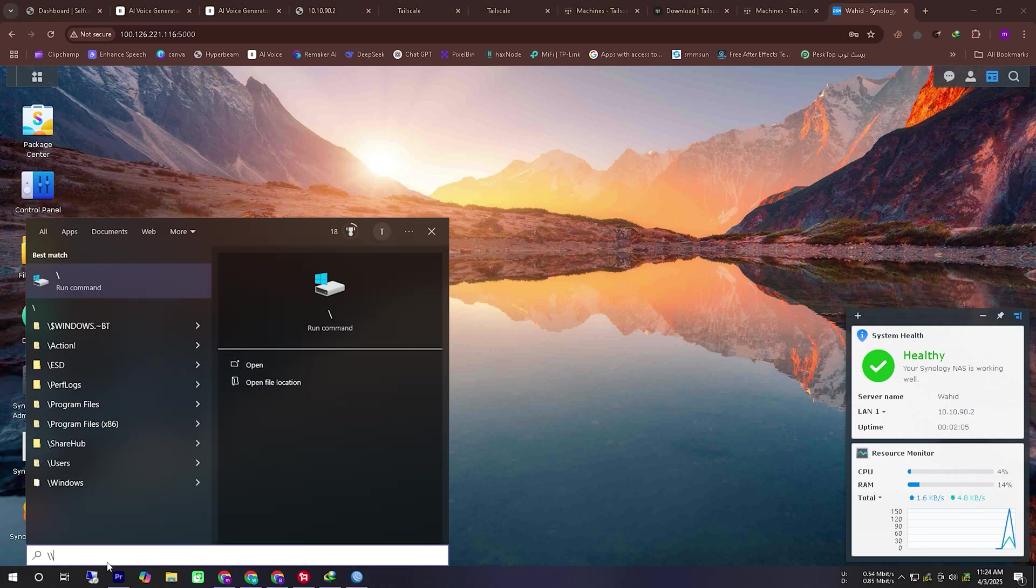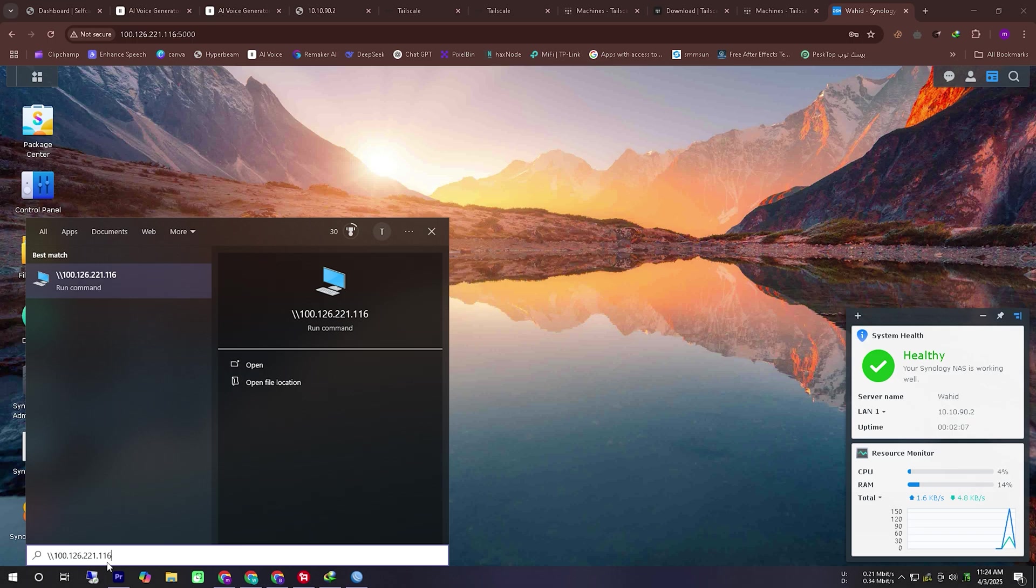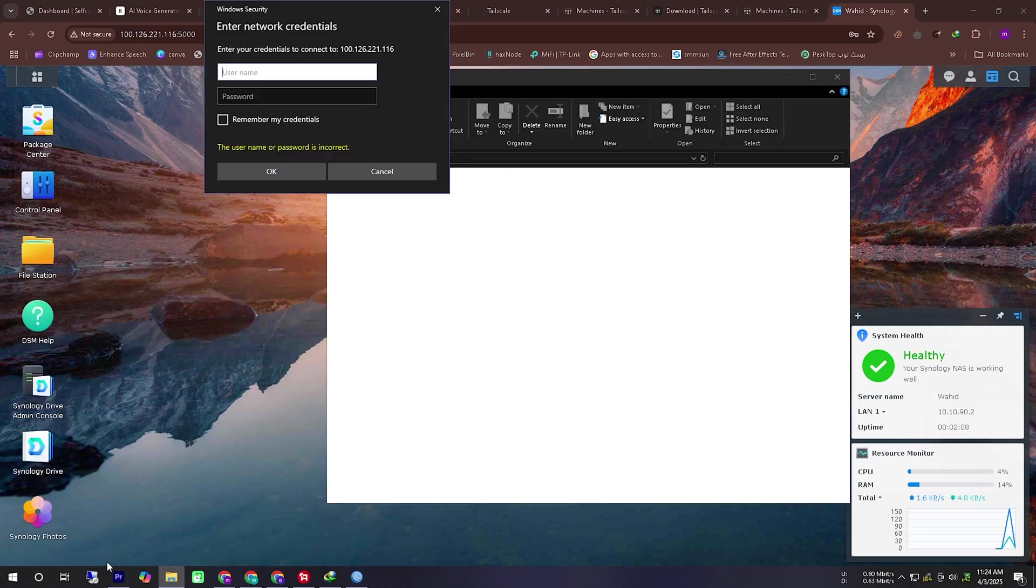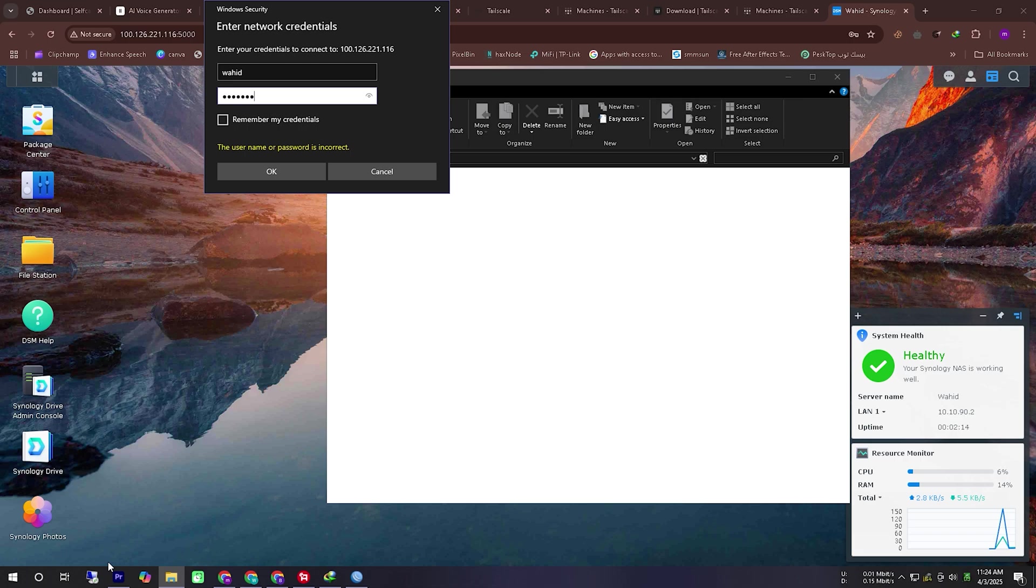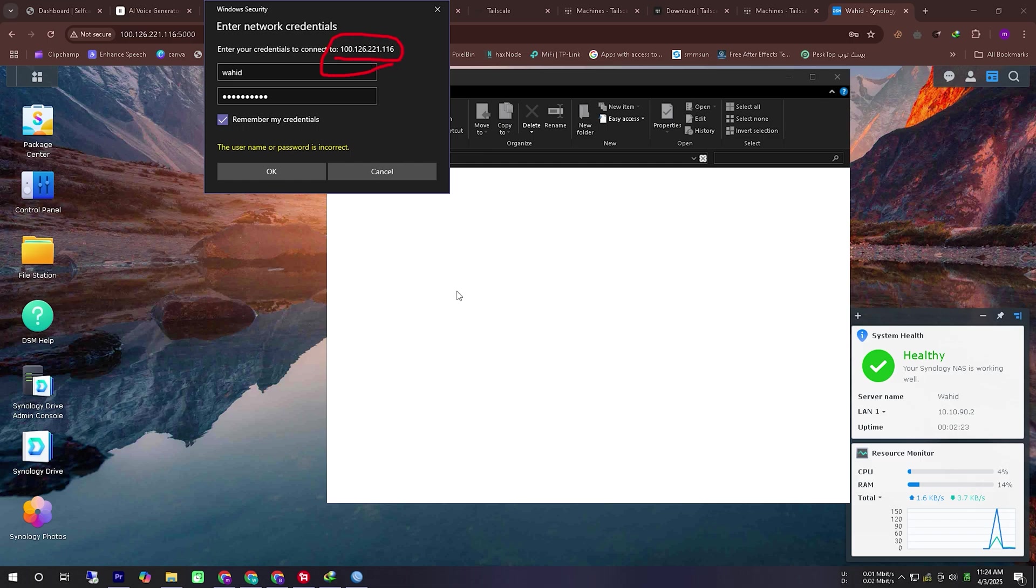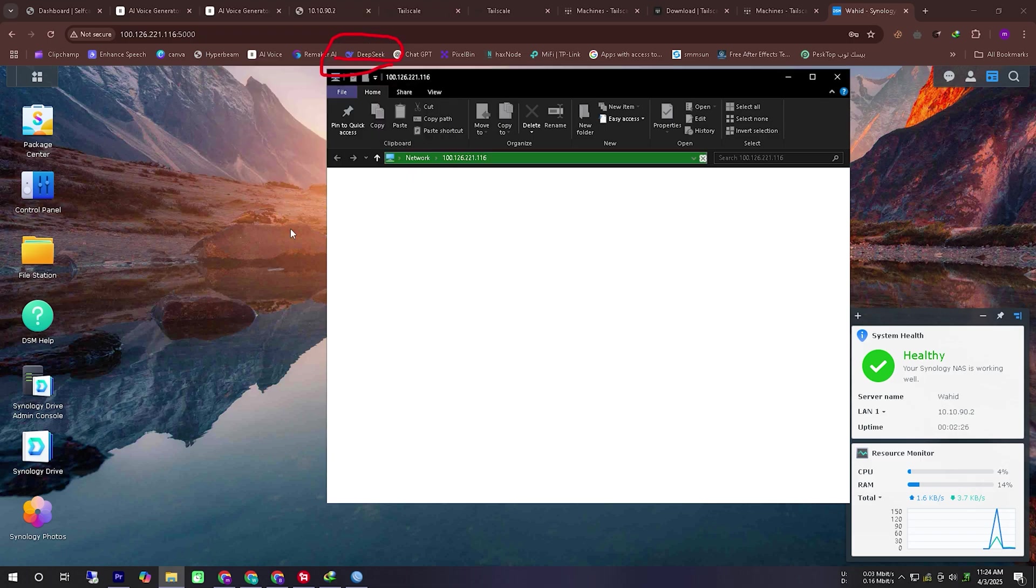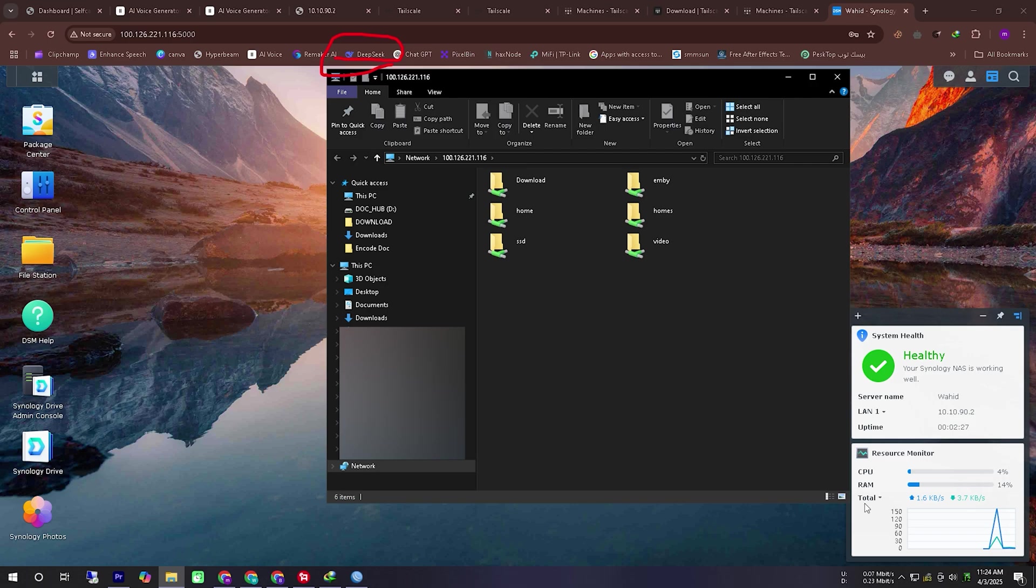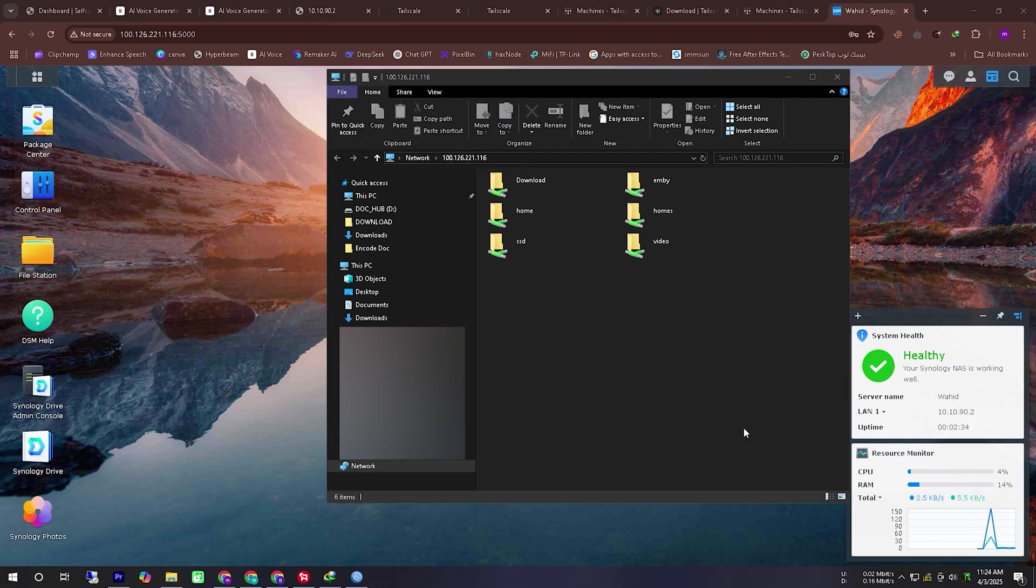You can see that we have successfully accessed the Synology NAS SMB network using the TailScale provided IP address and it is working flawlessly. The file transfer speed also seems to be quite good meaning that you can access your home network from anywhere in the world without needing a public IP just by using applications like TailScale.